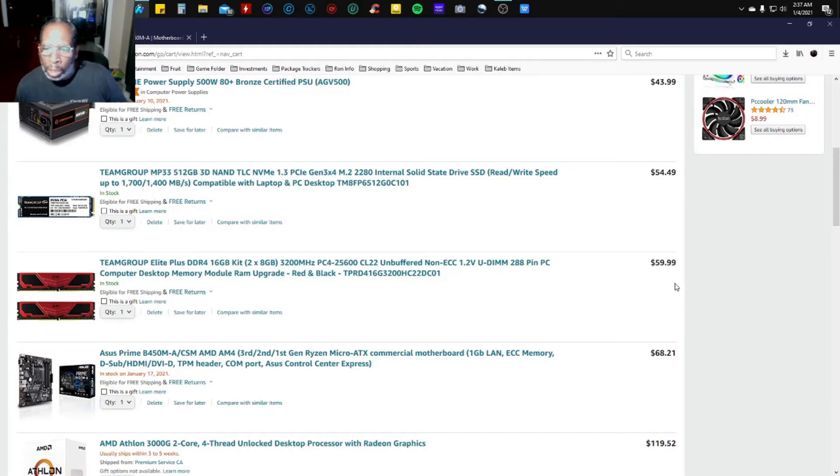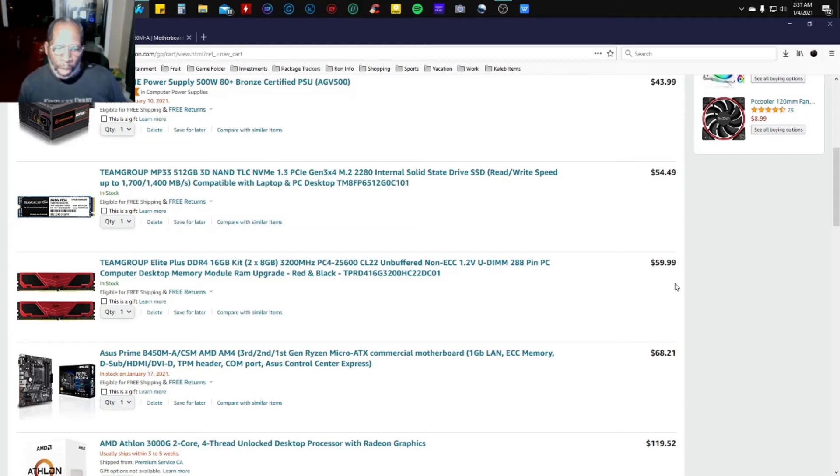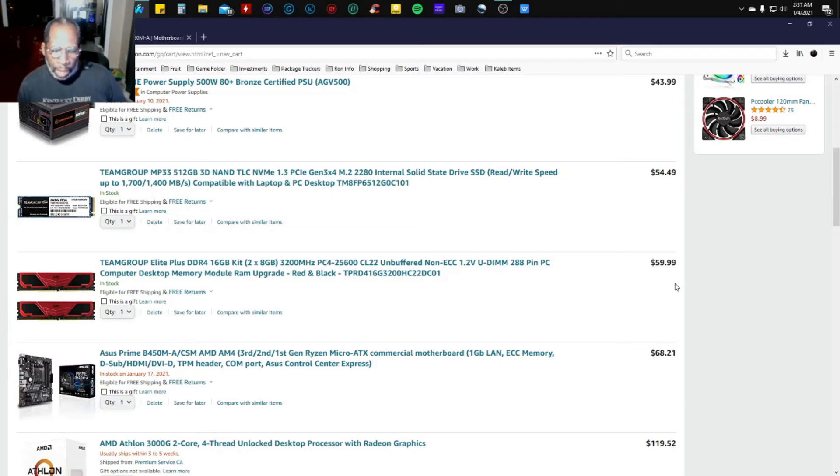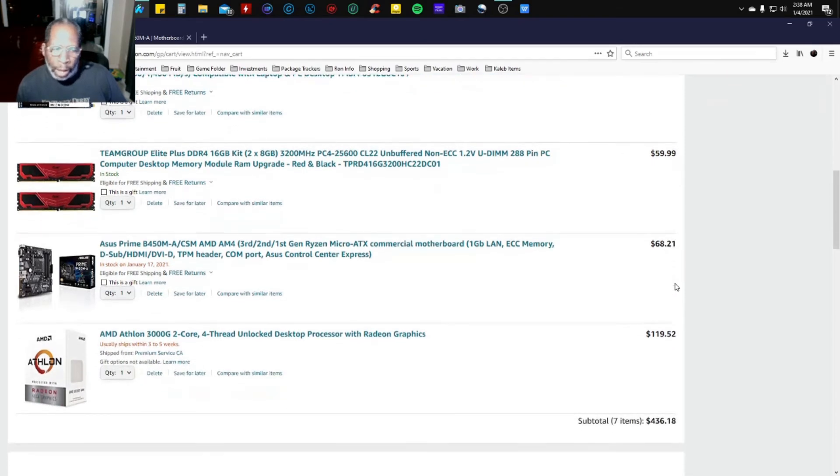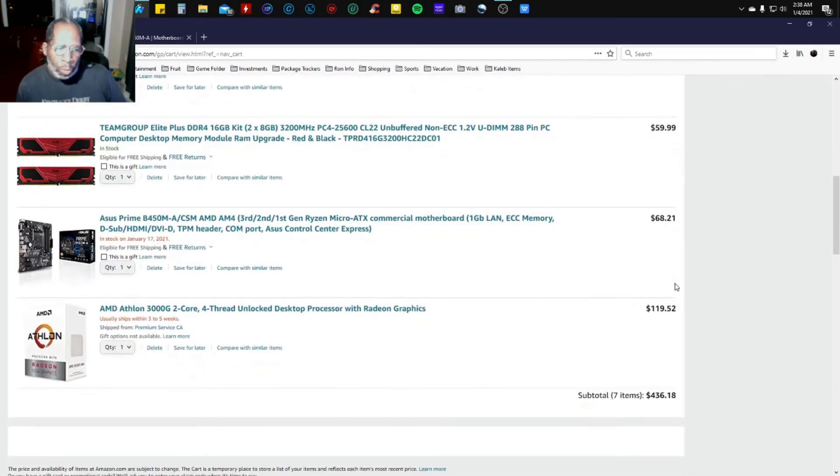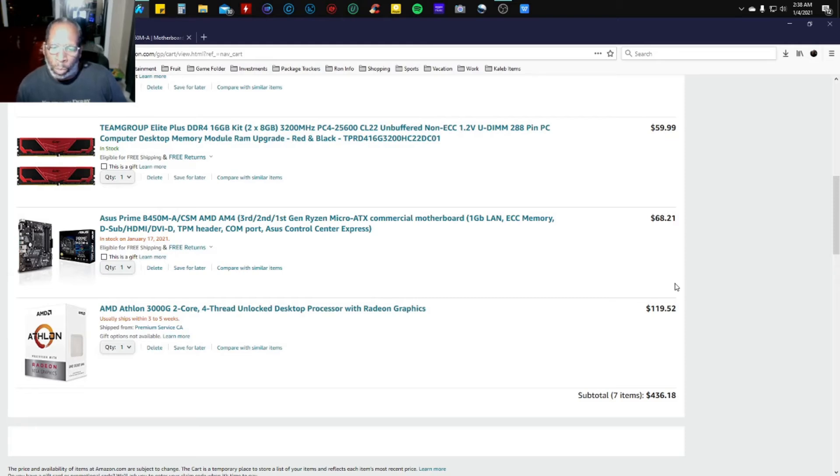Teaming up with the ASUS Prime B450M-A/CSM motherboard at $68.21. I'm pairing it with the AMD Athlon 3000G 2-core 4-thread unlocked desktop processor with Radeon graphics for $119.52.